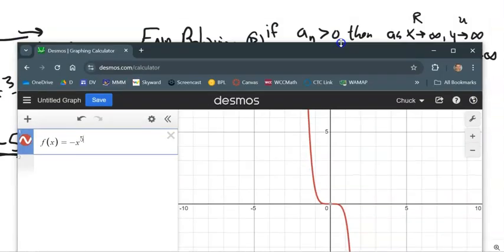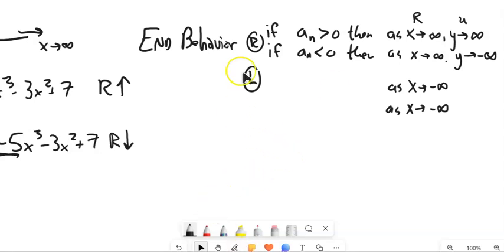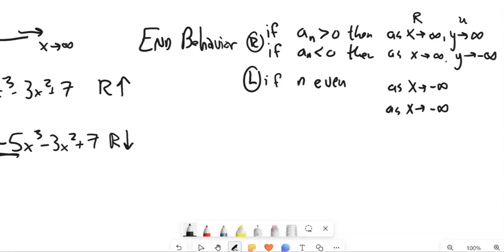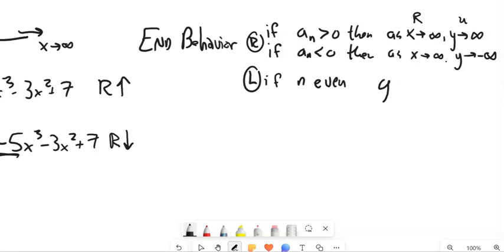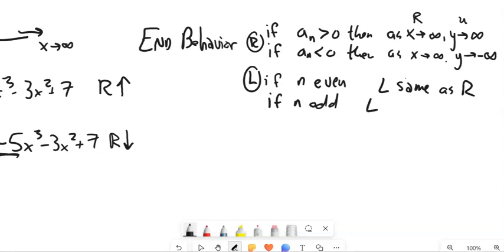So we can think about linking the left behavior to the right behavior. We look at the leading coefficient — positive or negative, up or down — then we look at the degree. If n is even, the left is the same as the right. If n is odd, the left is the opposite of the right.